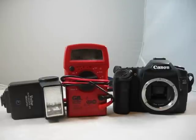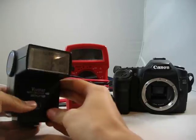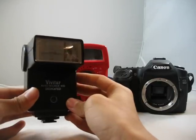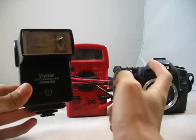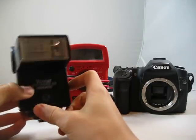Hello and welcome to ThatCanonGuysReviews. Today we'll be doing a guide on how to test to make sure flashes are safe for your digital Canon SLR camera.